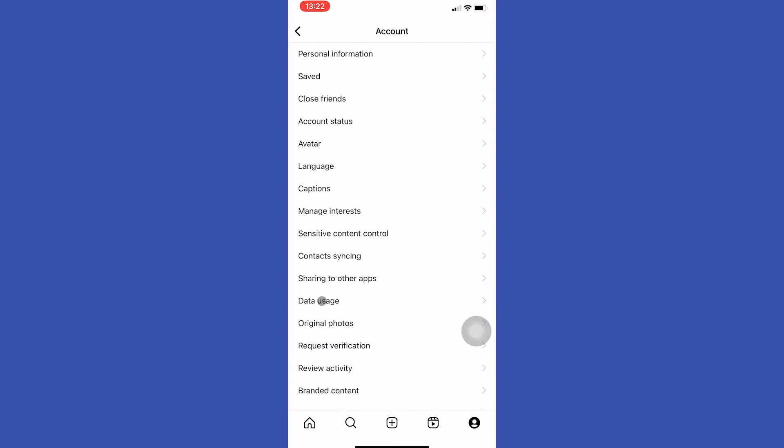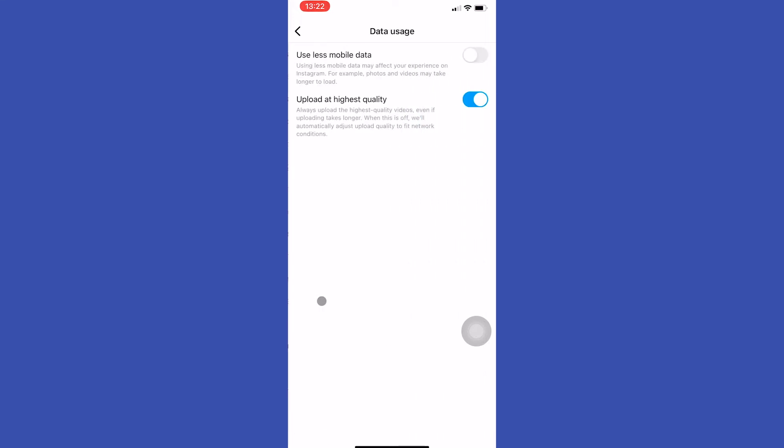select data usage. Here, make sure this use less mobile data button is turned off and upload the highest quality button is turned on.